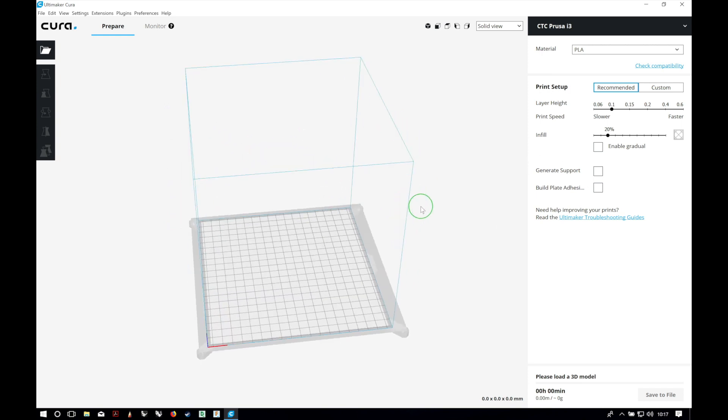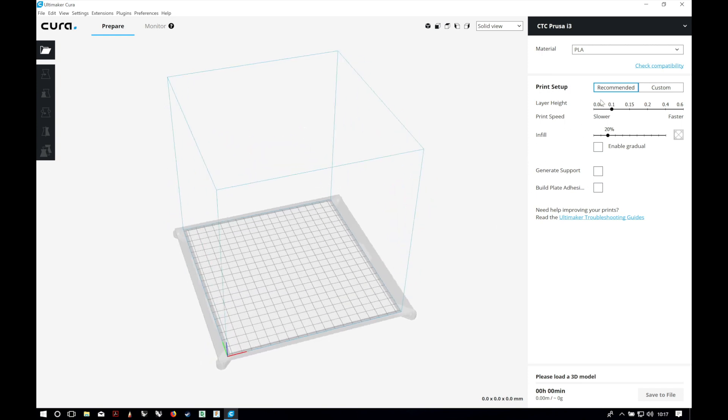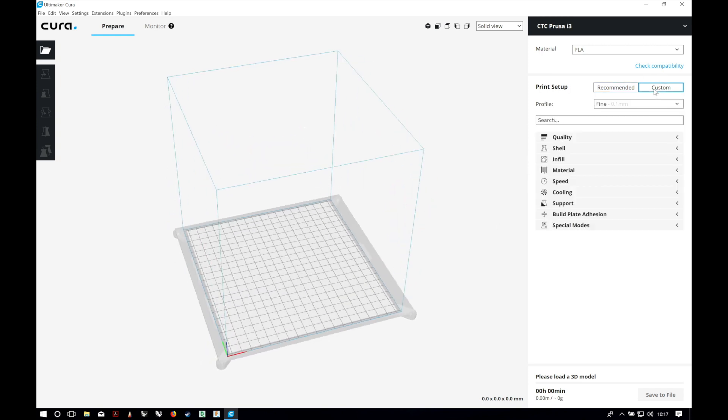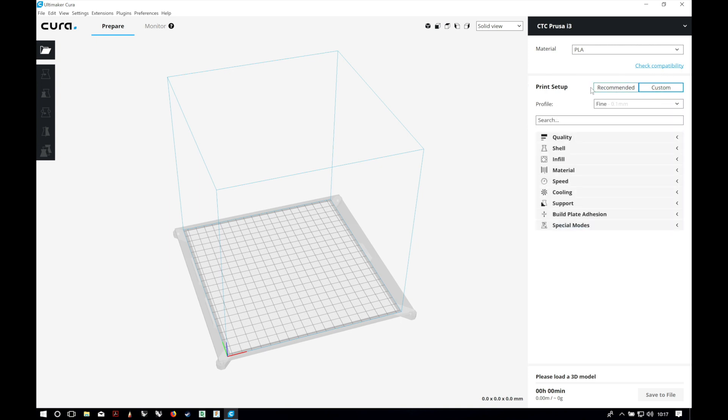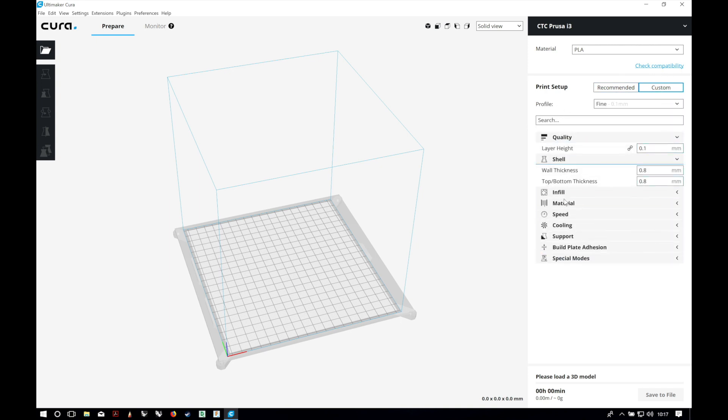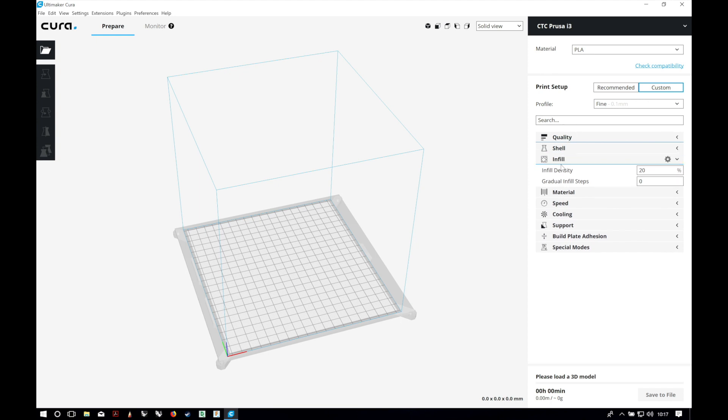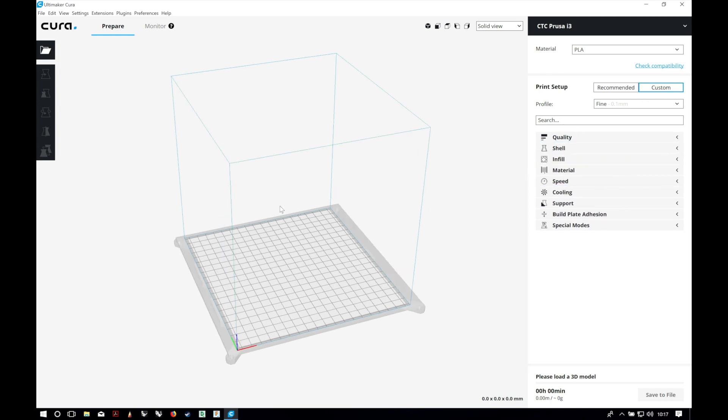Now you can just use the recommended settings or add your custom ones. If you want an in-depth tutorial of the custom settings in Cura, you just have to let me know in the comment section and I will upload some of them.